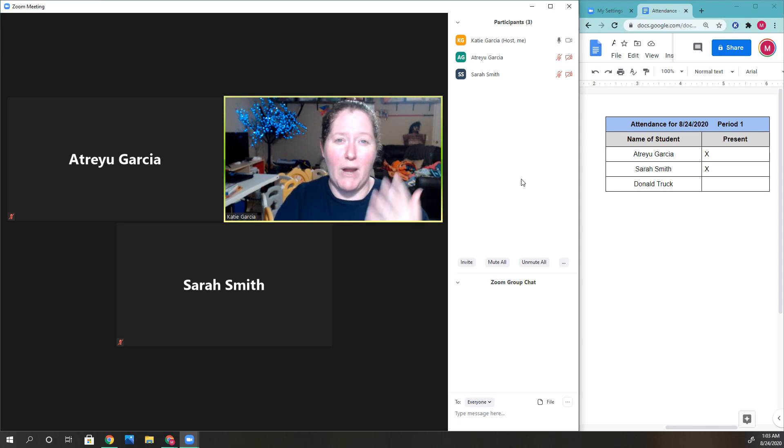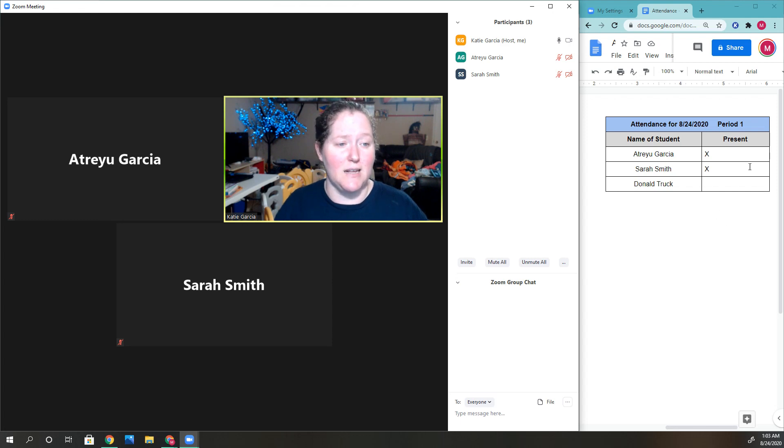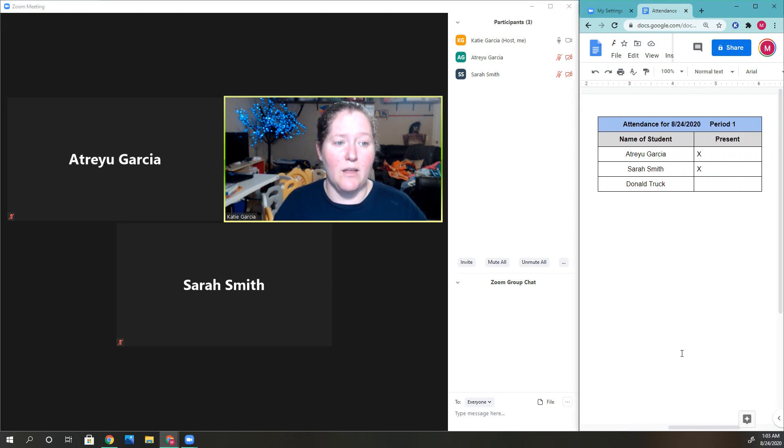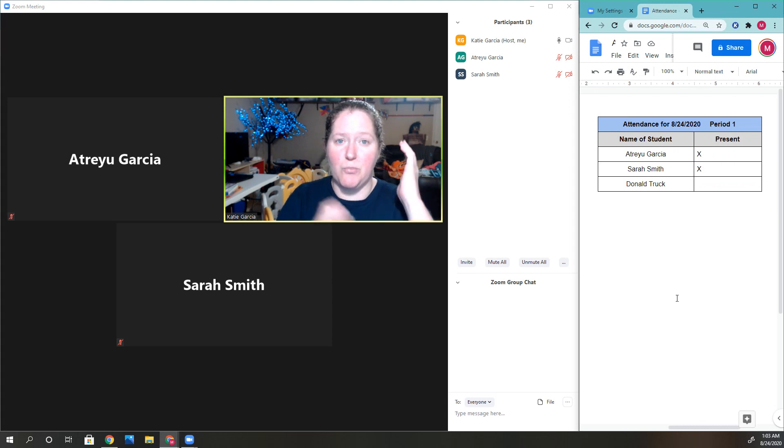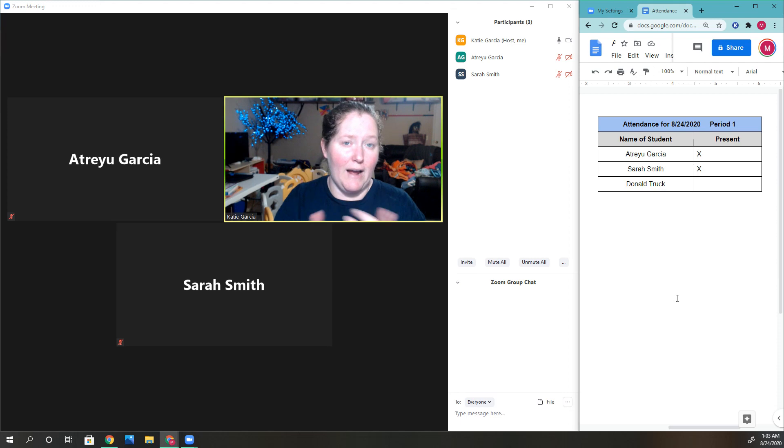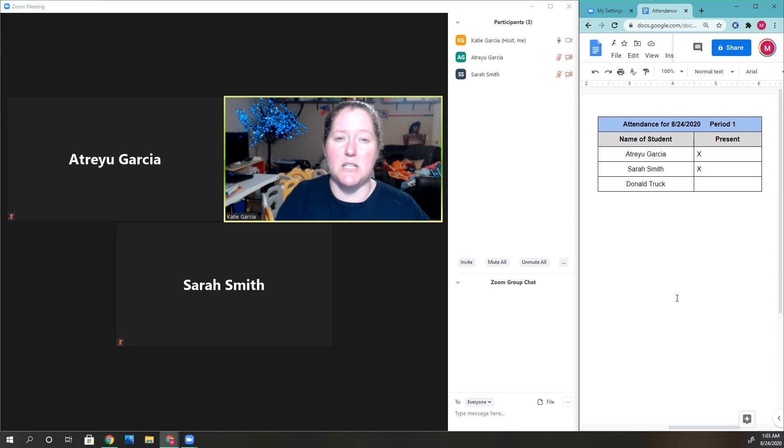You can also take attendance by looking at the participants list, and you could screenshot throughout the session to make sure those people are still staying in. You can count them again if you don't have the reporting feature.